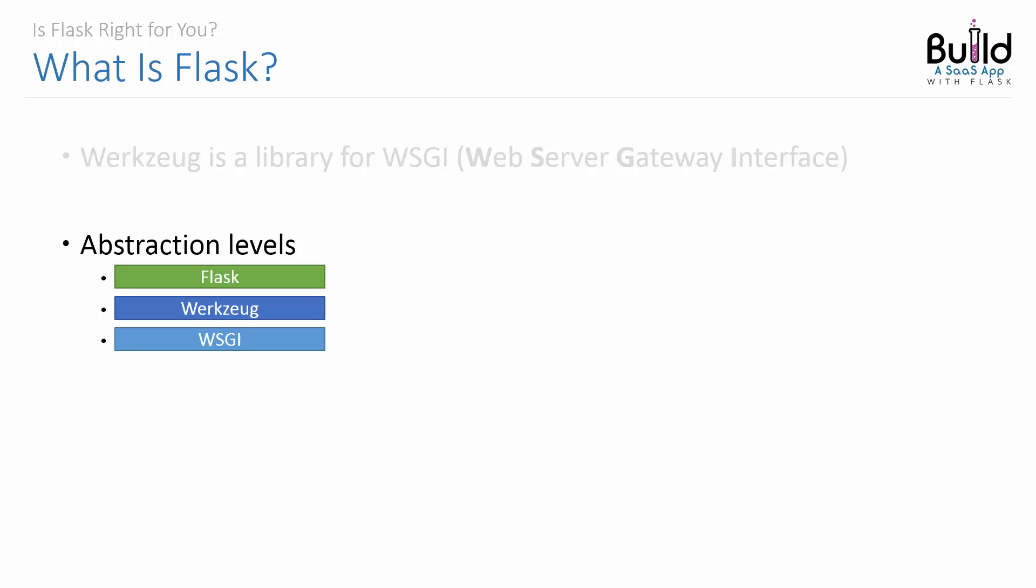This is a really deep topic that we don't need to go into, but just understand that if we're talking about levels of abstraction, you can think of WSGI as the lowest level, then on top of that there's Werkzeug, and then finally on top of that we have Flask.